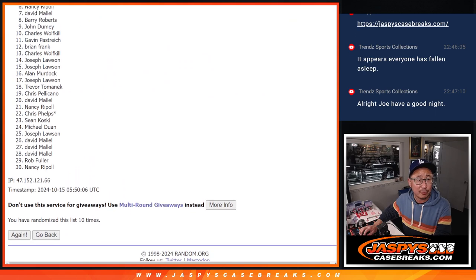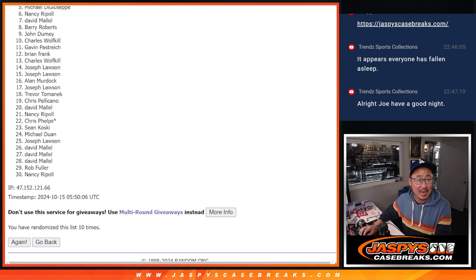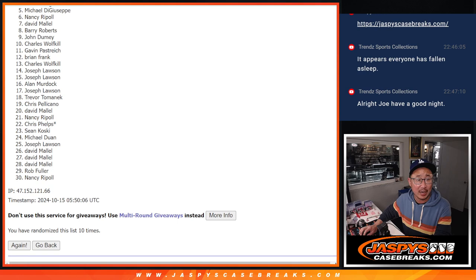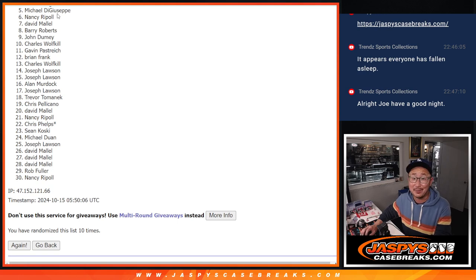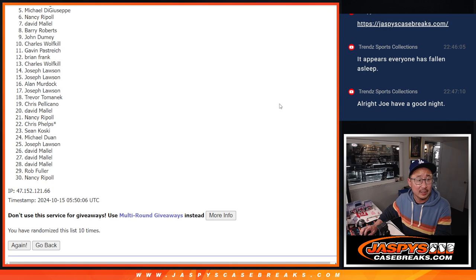So five through 30, sad times. But hey, I appreciate everybody. Hopefully we got you something in the break itself. So thanks, five through 30. Top four, a little bit of break credit.